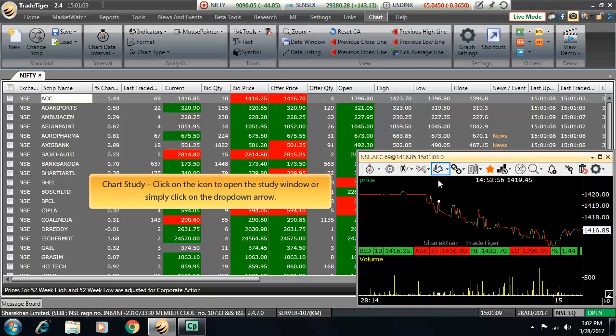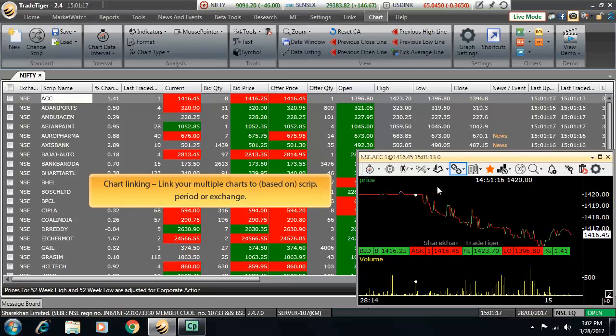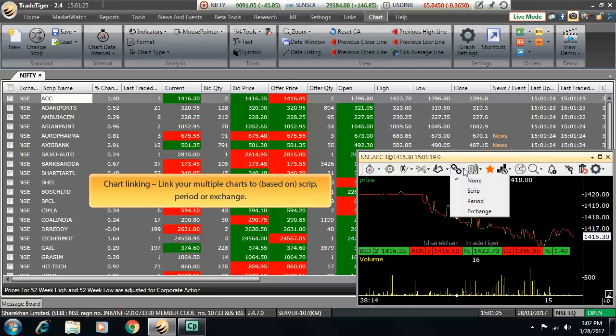Next comes chart study. Click on the study icon to open the study window or simply click on the dropdown arrow. Then comes chart linking. Link your multiple charts based on either script, period or exchange.